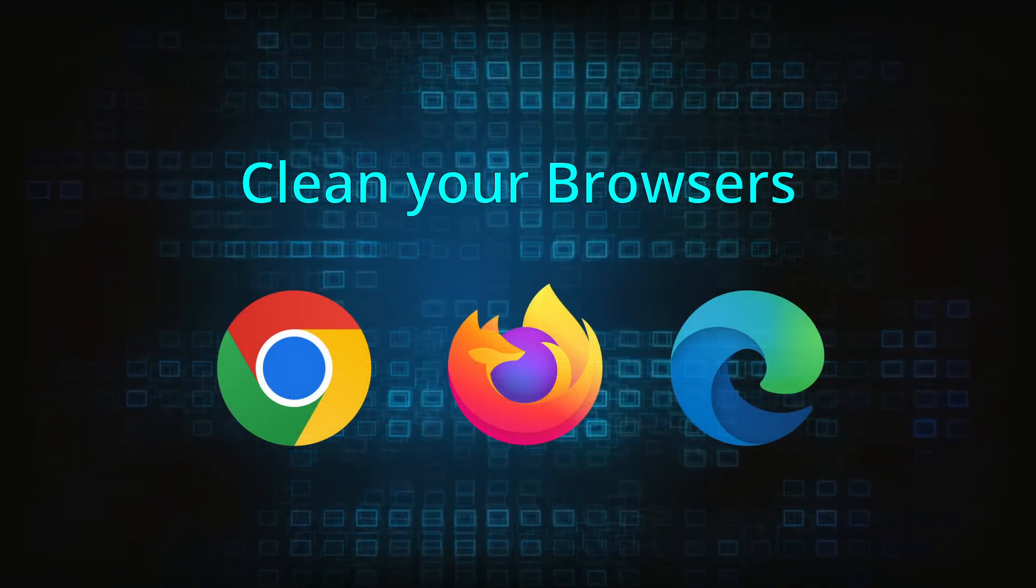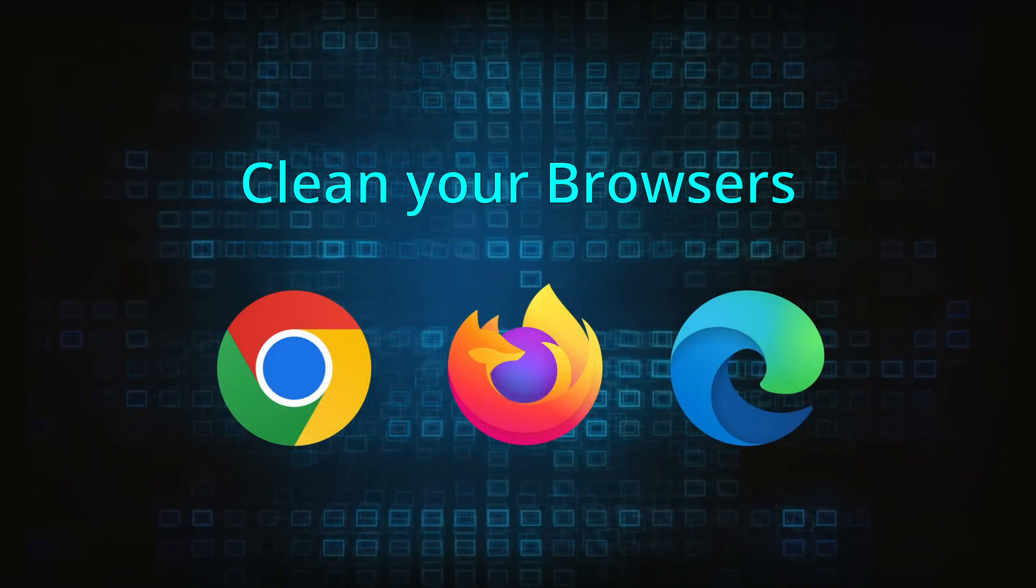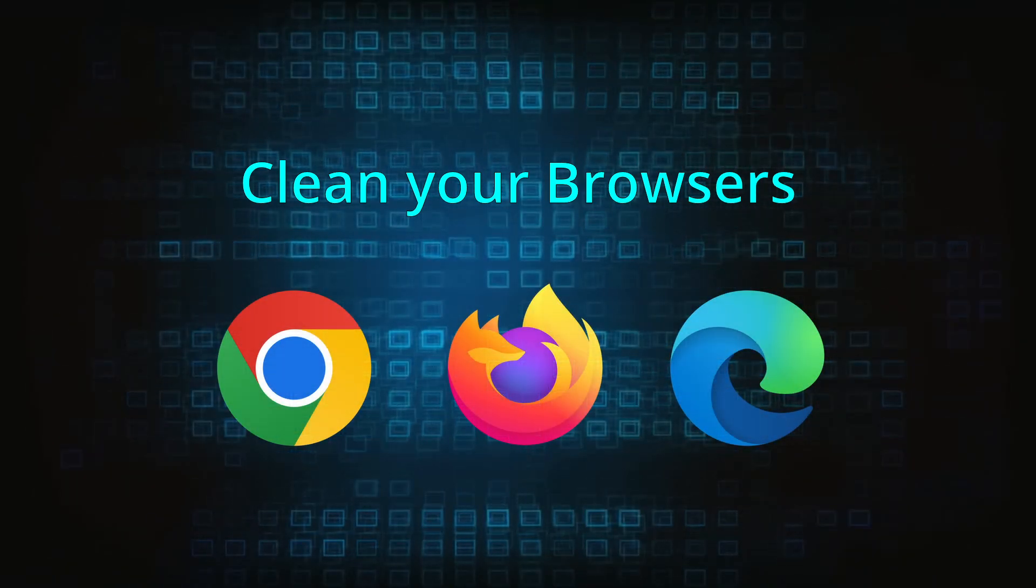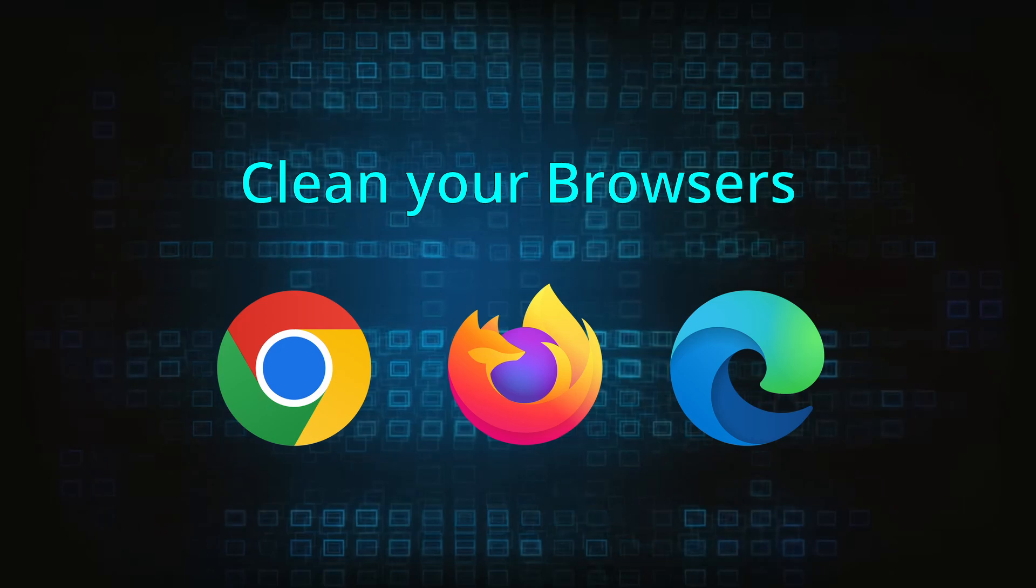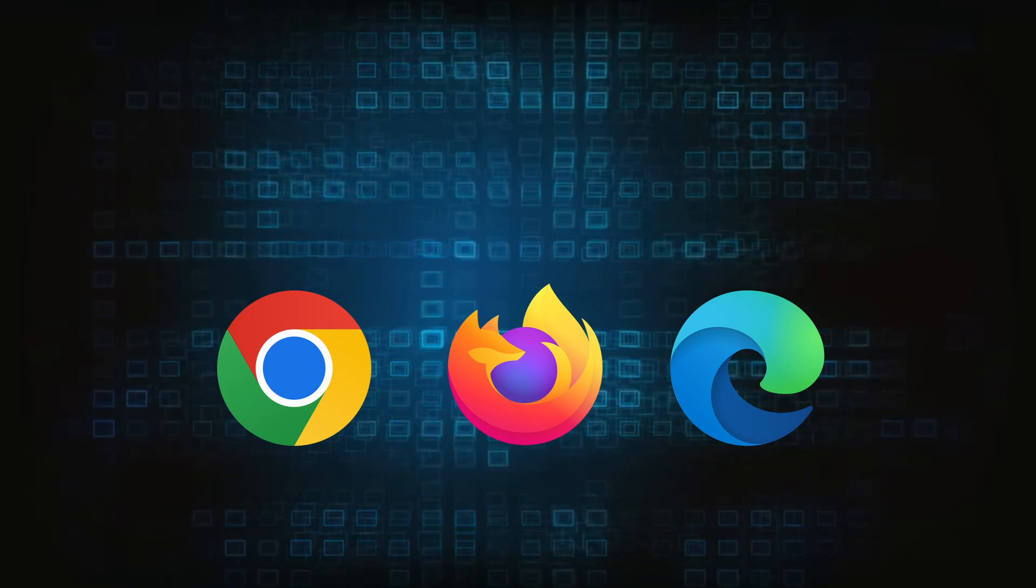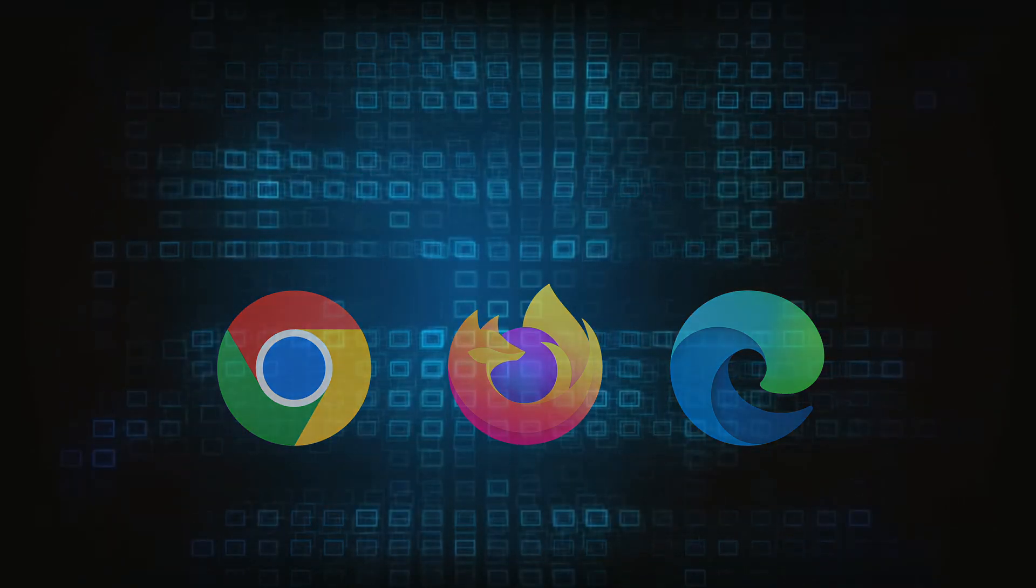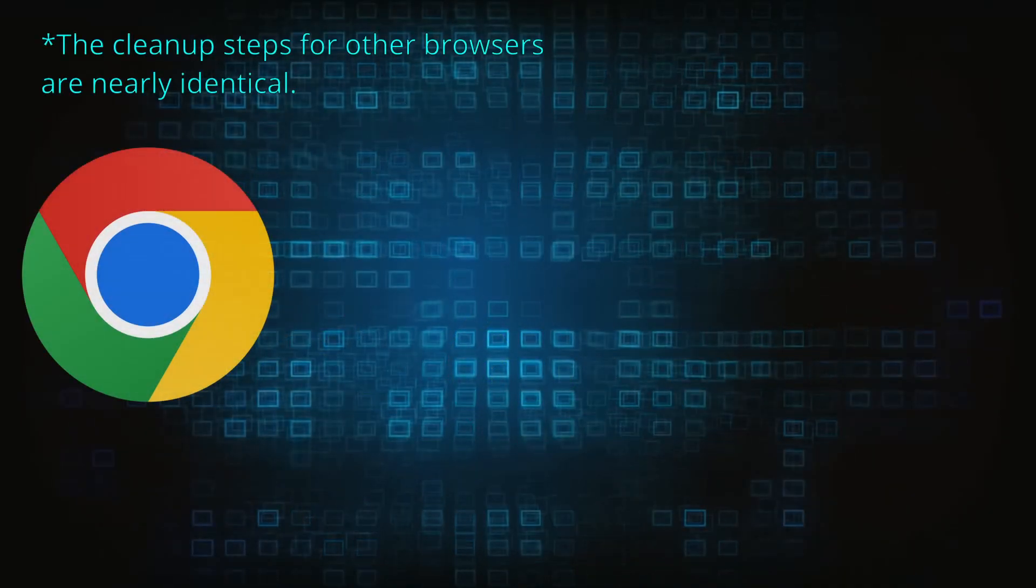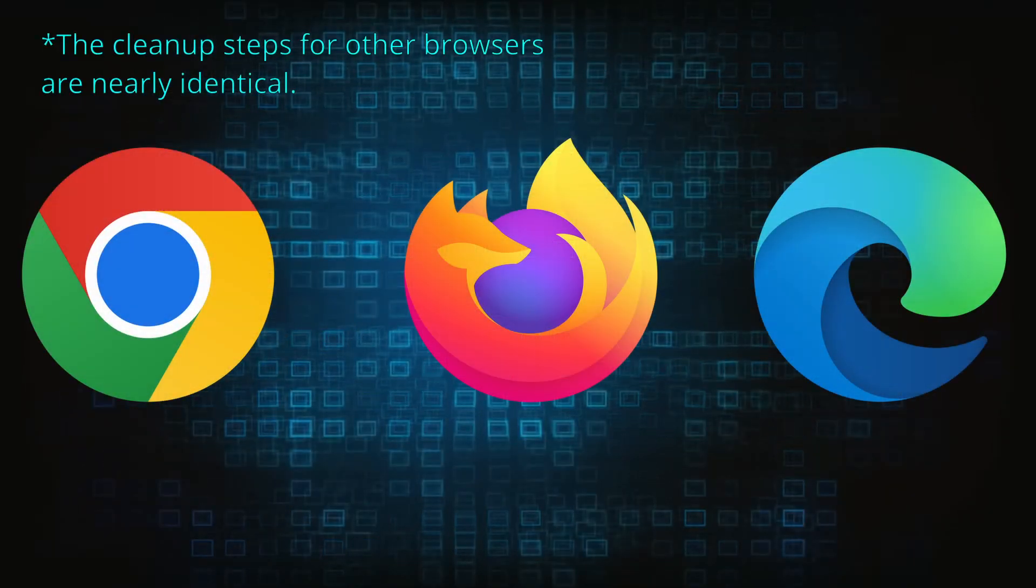Now that you've performed a thorough system cleanup, all that's left to do is take care of your browser. This process is slightly different for each browser, so we'll show you how to clean Chrome, Firefox, and Edge.